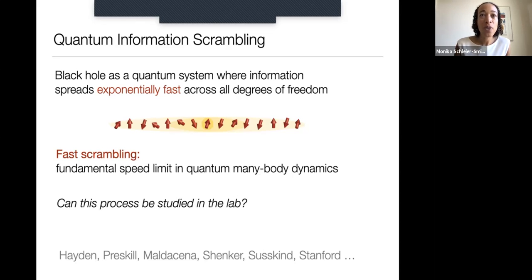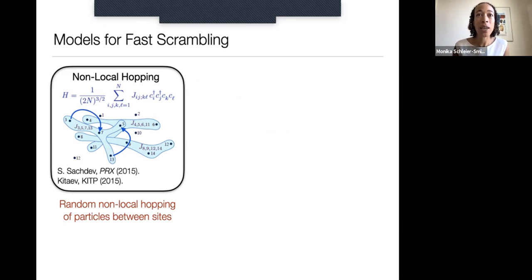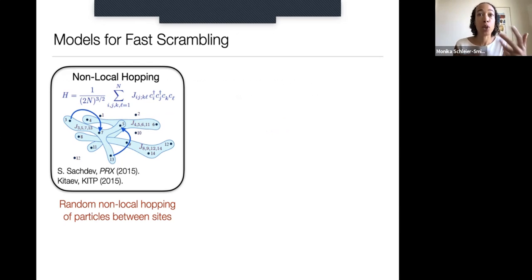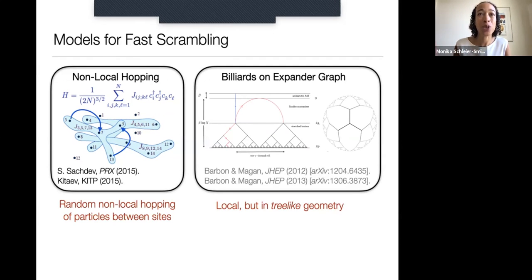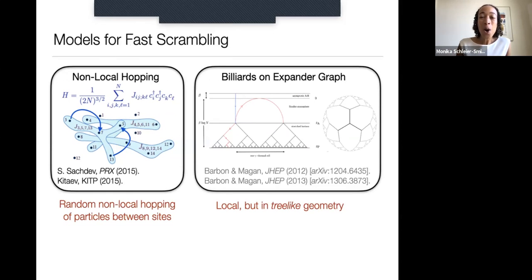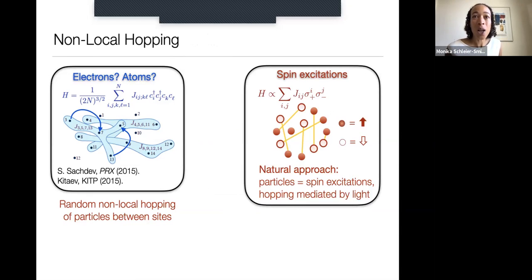Theorists can write down models they believe exhibit fast scrambling, but they look very strange — involving particles that hop in a completely non-local and random fashion, which you wouldn't expect for atoms hopping in a lattice, or they look local but in a very strange geometry like billiards on a tree graph. The question is: can we build any of these things in the lab?